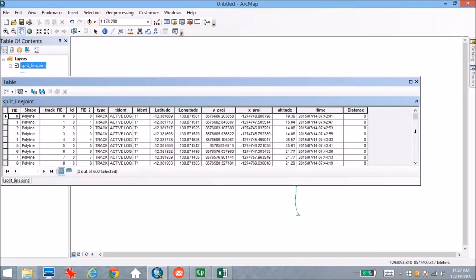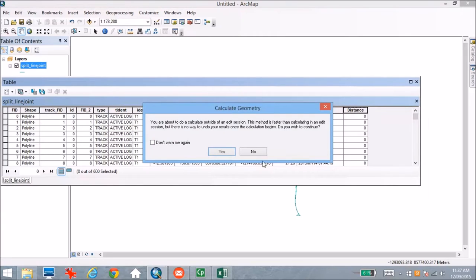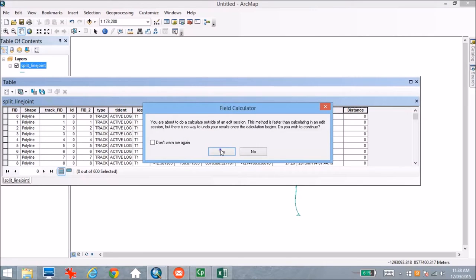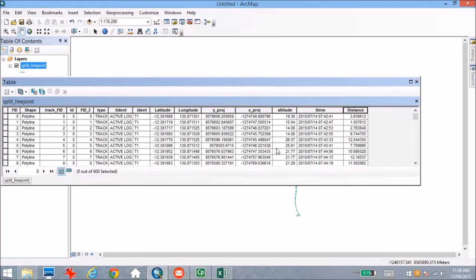The next thing we need to do is work out the distance of each of those segments, because this is going to allow us to calculate the speed. It's actually already got a distance field in our table. If we right-click on that and go to Calculate Geometry, we're going to calculate the length of each of those individual segments. We can use the coordinate system of the data source, and metres should be fine. Clicking OK, our attribute table gets updated, and scrolling through you can see the distance for each individual segment.